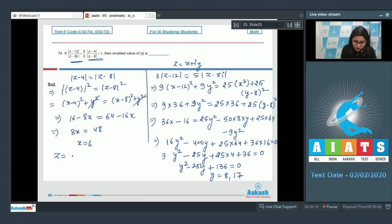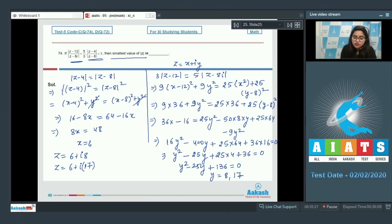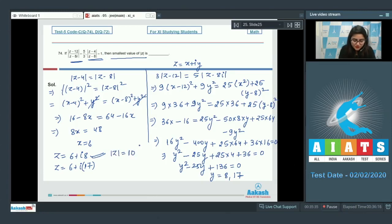So z = 6 + 8i or z = 6 + 17i. The question asks for the smallest value of |z|. For z = 6 + 8i, |z| = √(36 + 64) = 10. So the correct answer is 10.